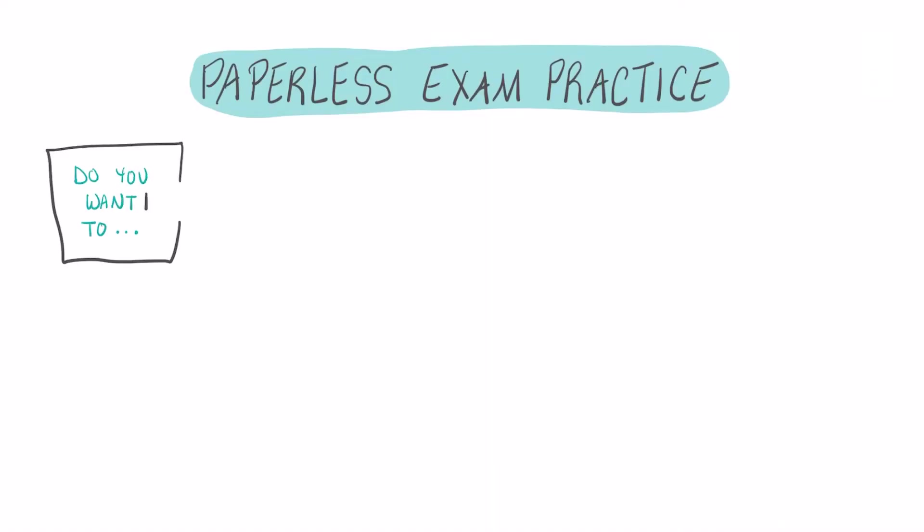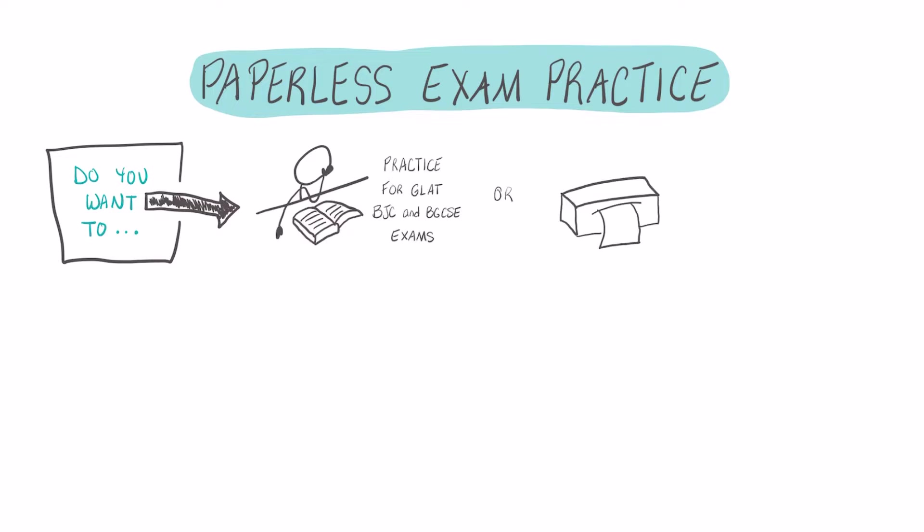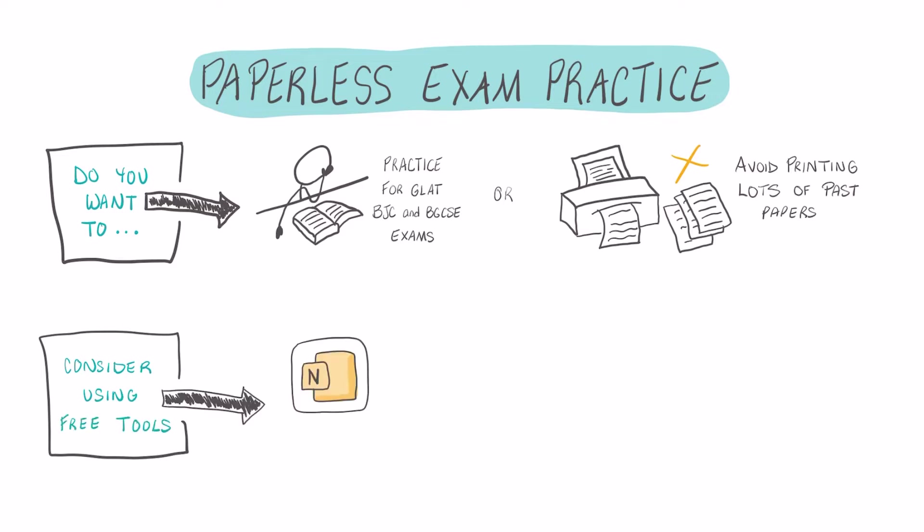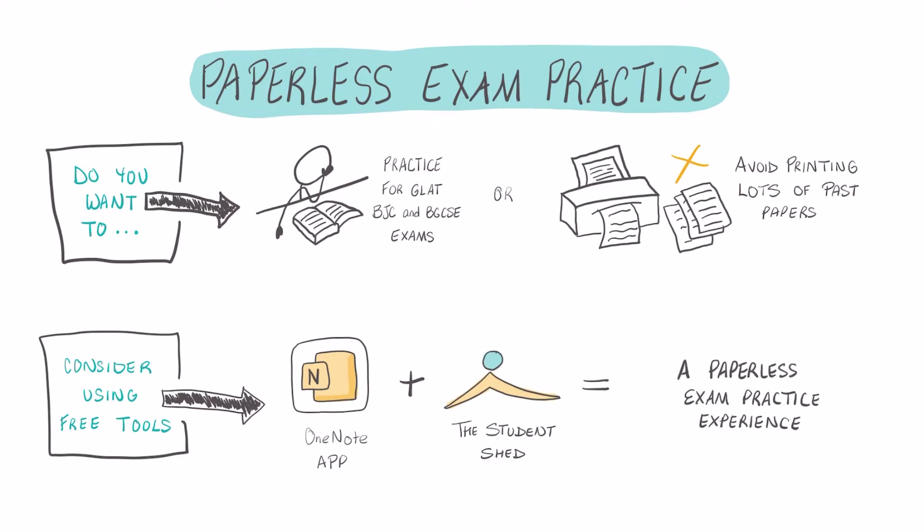Do you want to practice for exams but don't have access to a printer, or maybe you simply don't want to print that large bundle of past papers? In this video, we're going to talk about how you can use a free note-taking app called Microsoft OneNote along with free resources from the Student Shed and practice for your exams in a paperless way.